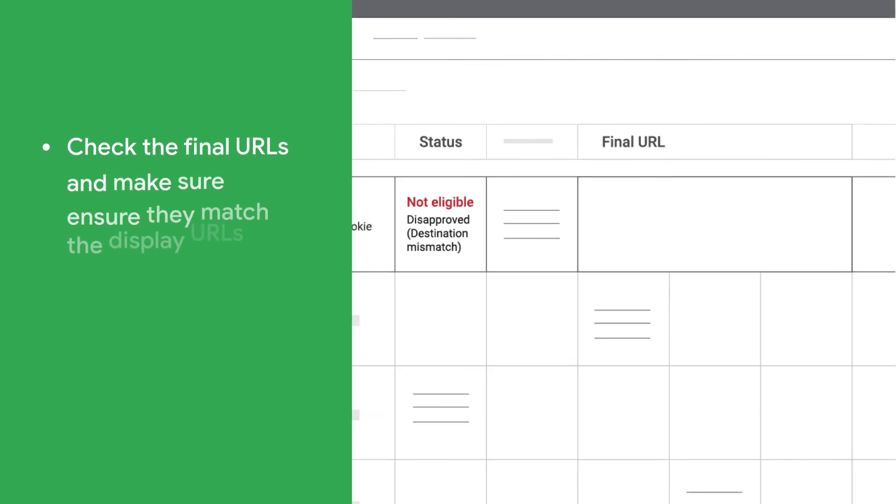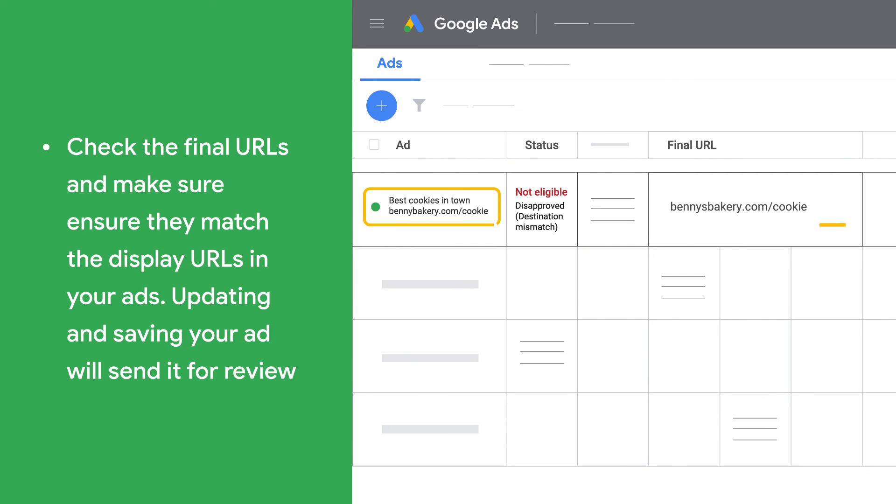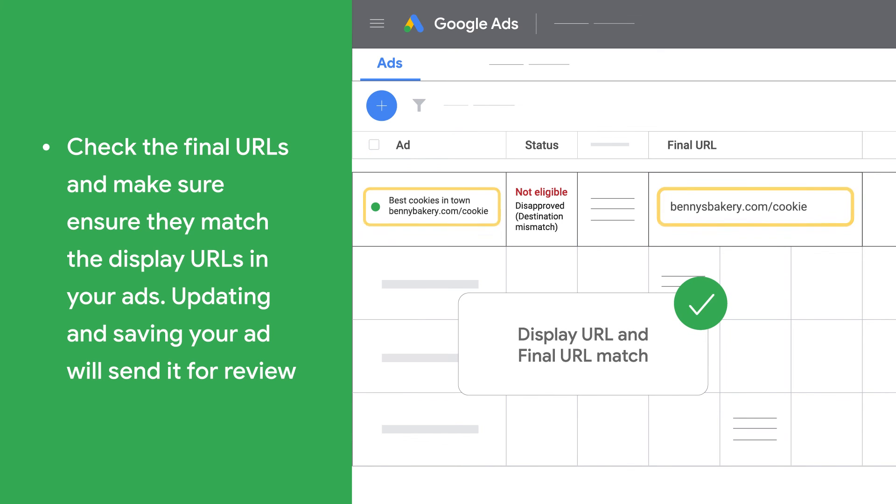Check the final URLs and ensure they match the display URLs in your ads. Updating and saving your ad will send it for review.